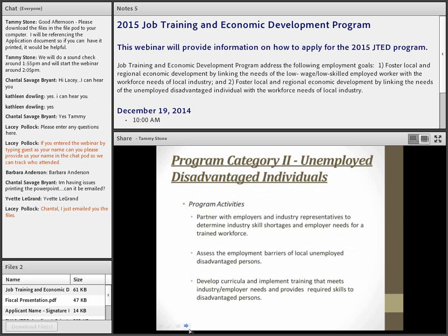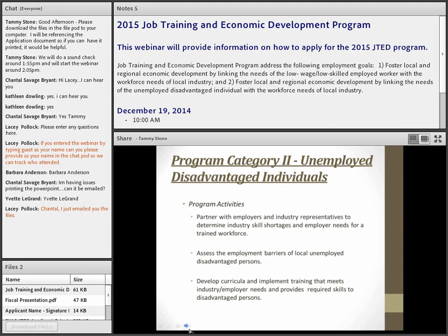Program Category 2 serves unemployed disadvantaged individuals. It's similar to Category 1, but the key difference is your client is the person being trained. You're doing outreach and recruitment for those individuals. You still need very strong employer partner relationships because the end result must be placement in good, growing, demand jobs with growth potential. You need to know the industry well so you know what curriculum and training these individuals need to be placed in those jobs.